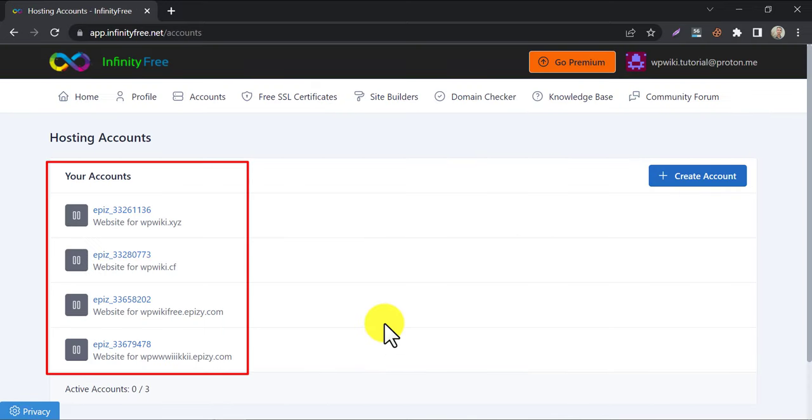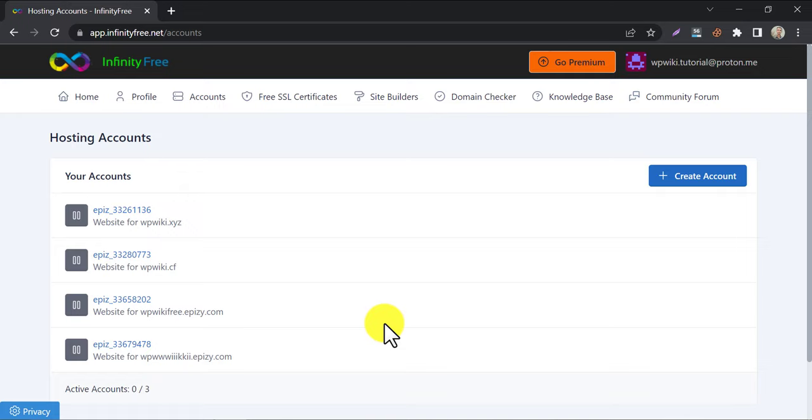After logging in, you will see this interface. I already have created many websites for free, those are listed here. To create a new website, click on create an account.